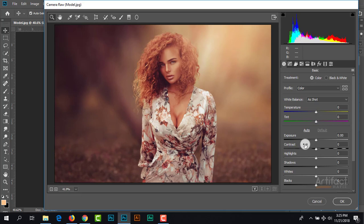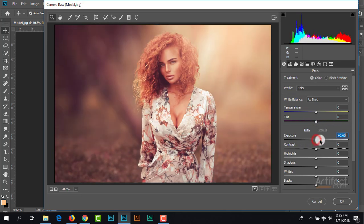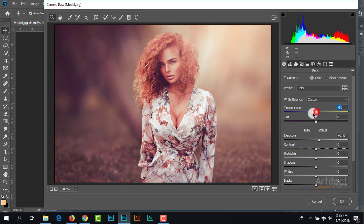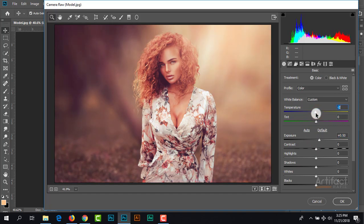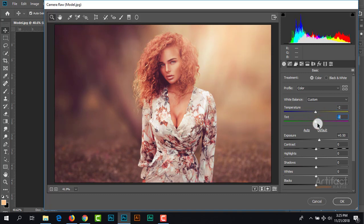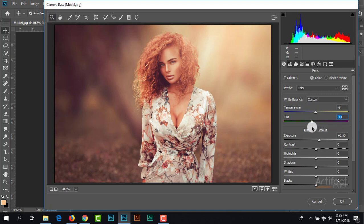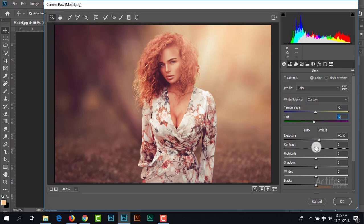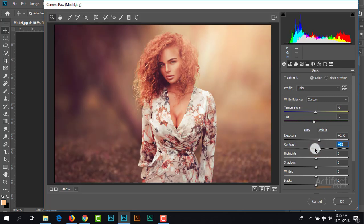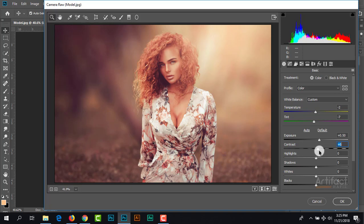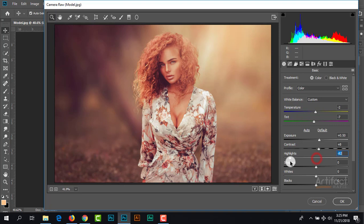We can increase the exposure a little bit and reduce the temperature, not much, negative two. Keep the tint around negative seven. Here you can increase the contrast and decrease the highlight.